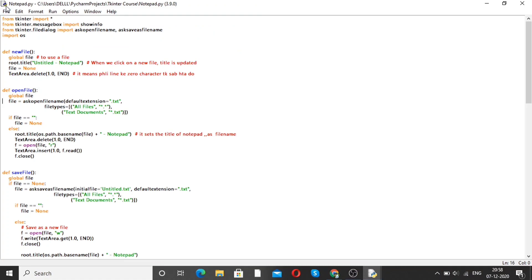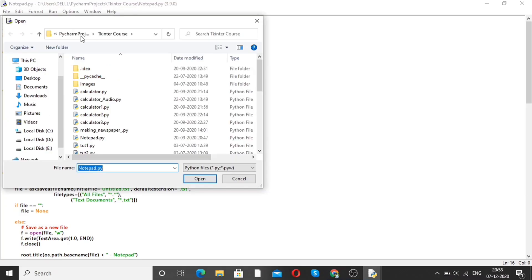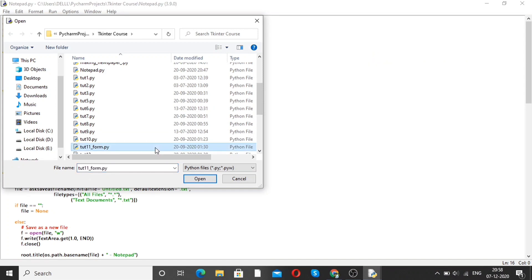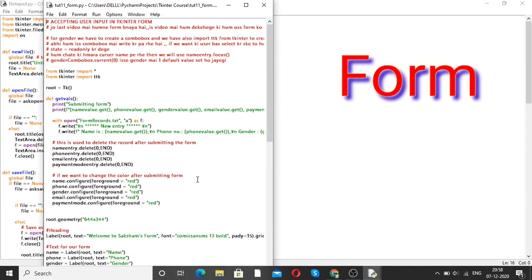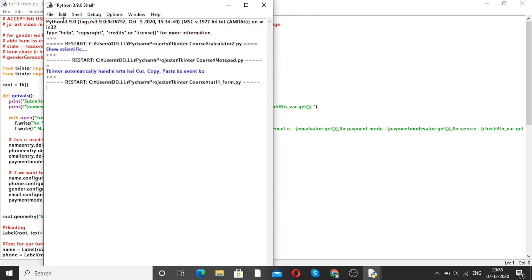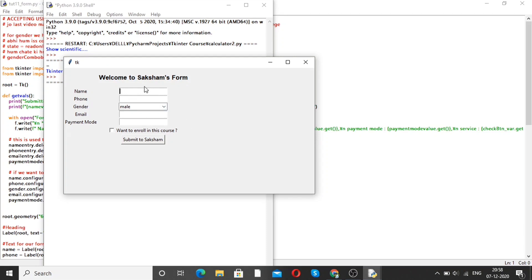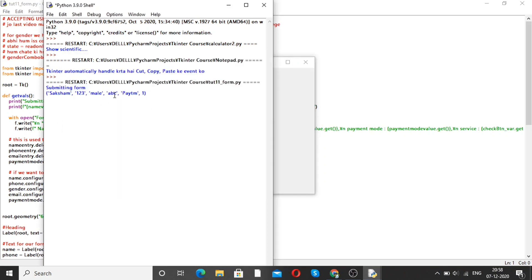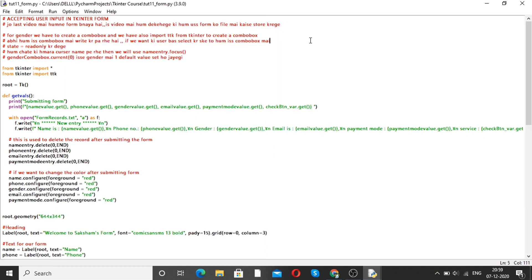Now moving forward to our next project, which is a form. If you want to make a form with the help of Python, here is the code. If we run this program, we get the output like this — a form with fields for name, phone number, email ID, and payment mode, such as Paytm. Then you can enroll in a course and submit. All the information is stored in a backend file. This is how we can make a form with the help of Python.